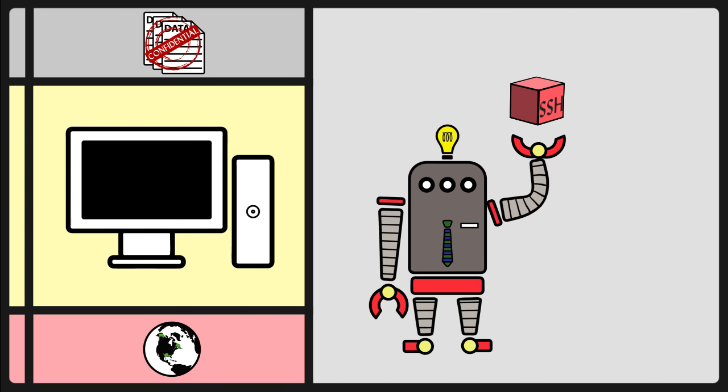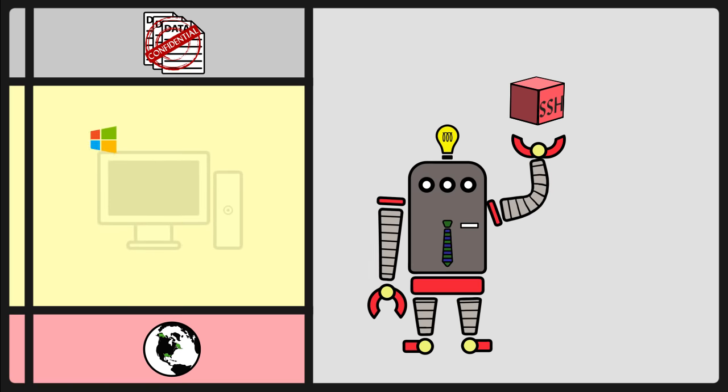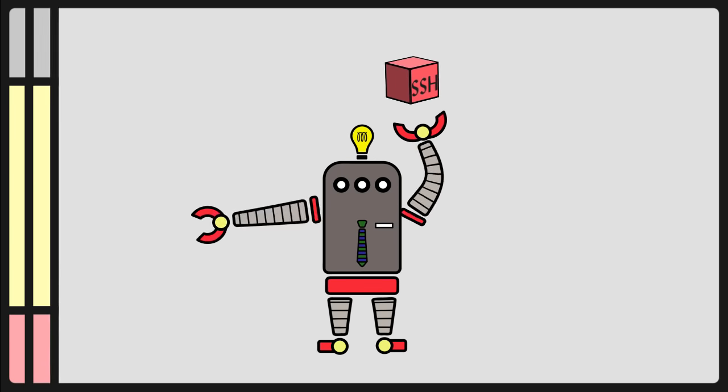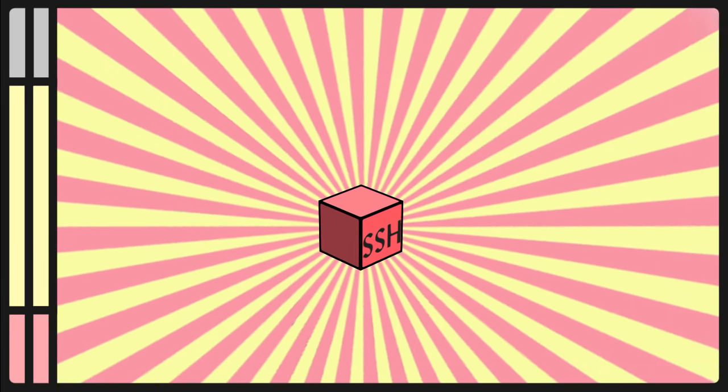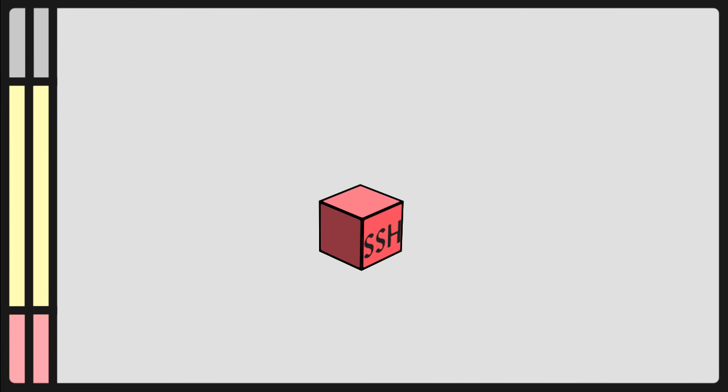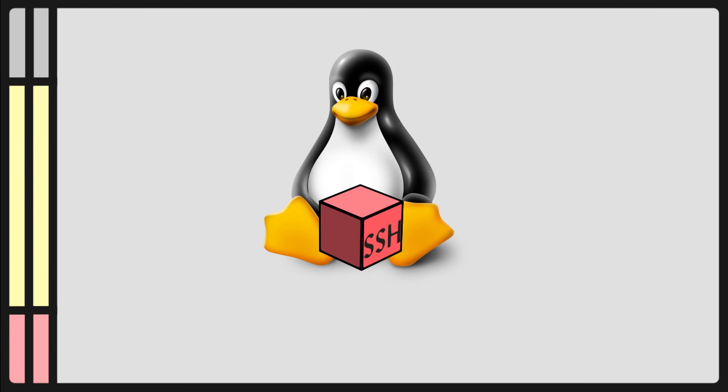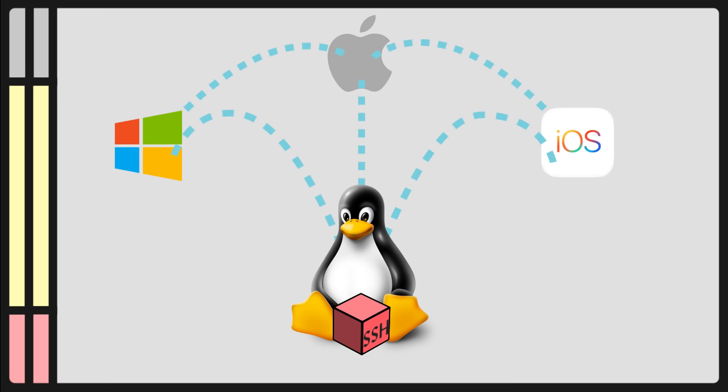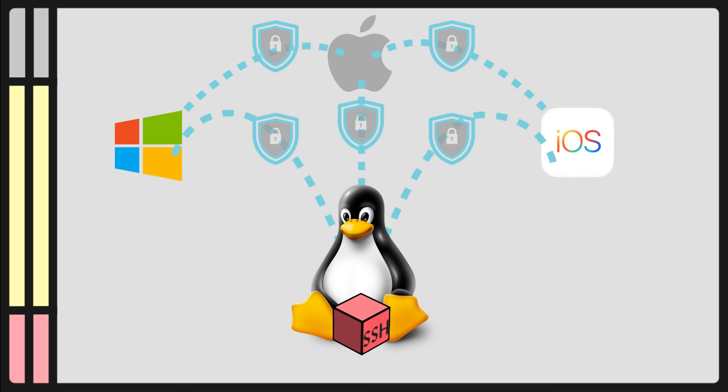In fact, all major platforms, such as Windows, Mac, Linux, iOS. SSH is most commonly used in Linux. It can connect from one platform to another. And all of these connections can be secured with a password or an asymmetrical key system.